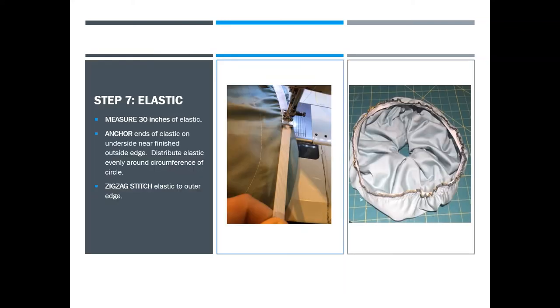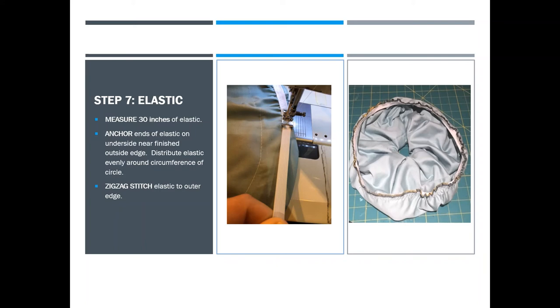The next step is elastic. For my horn bells, they are 13 inches in diameter, and if you have a slightly different size horn bell you may have to change the elastic adjustments ever so slightly. For my horn bells, 30 inches of elastic was just right, and my elastic stretches about 100%, so two inches of elastic stretches to four inches of elastic. Test this out and see what works for you.